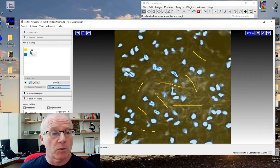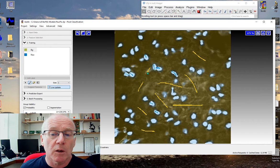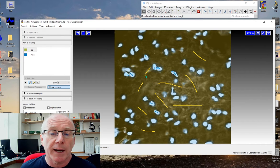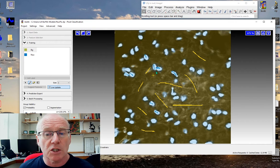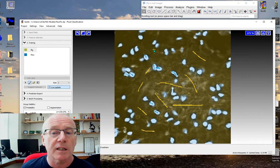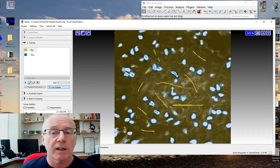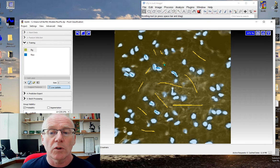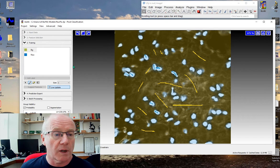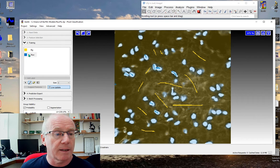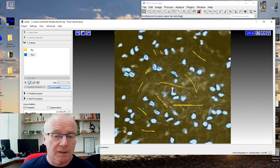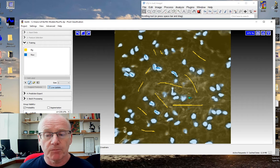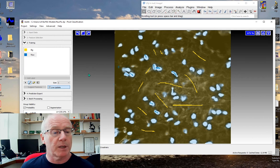If I was to just help it a little bit and say now that's background, you'll see it's changed very slightly there. The more you add in labels then the more accurate it becomes.